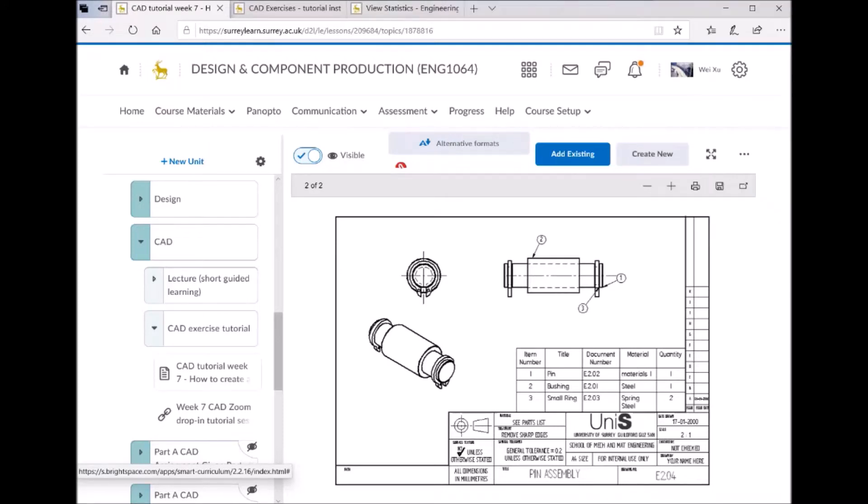In this video we are going to talk about how to use Solid Edge 2020 assembly module to put the parts together as you can see on this drawing.